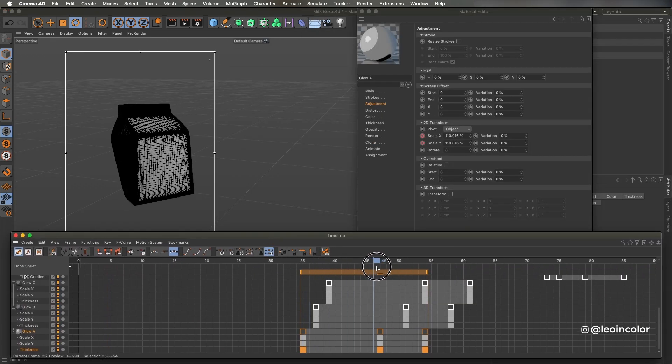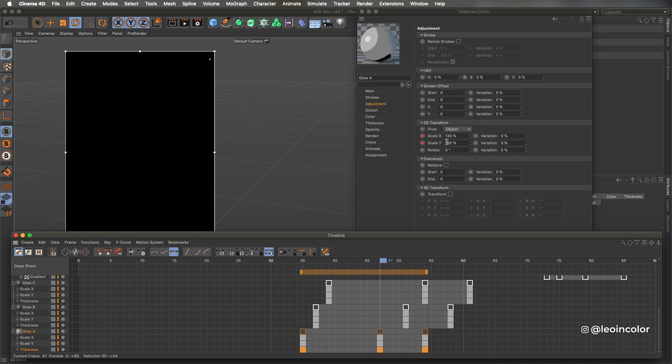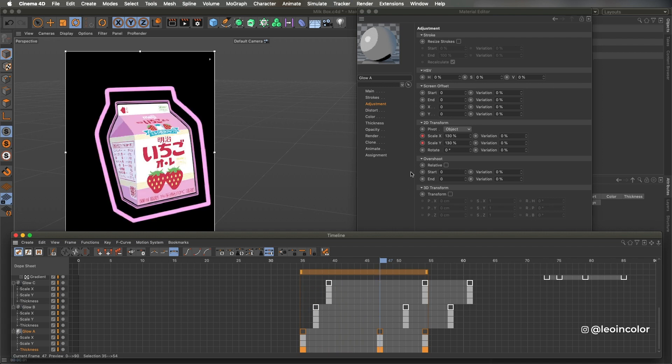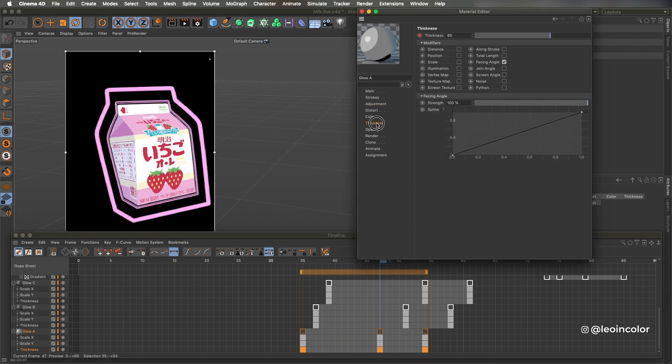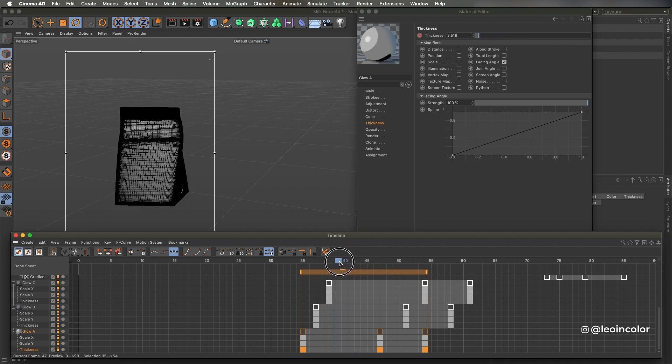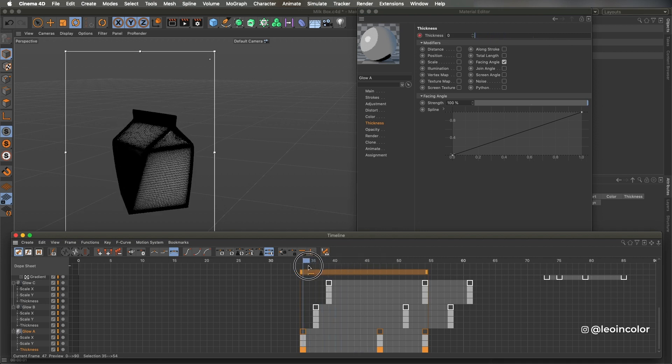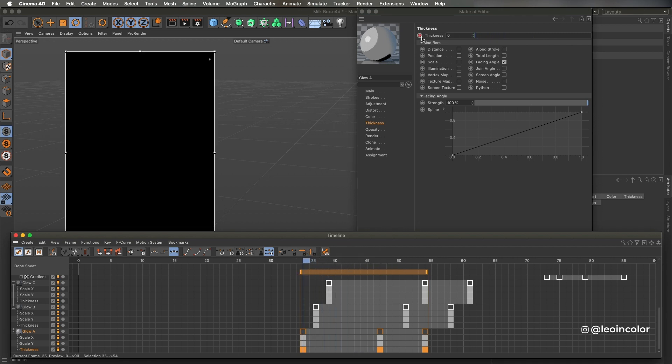Once the material is done, I duplicate them and move them a couple of frames forward on the timeline. This will create a small delay in between materials, giving this ripple effect.